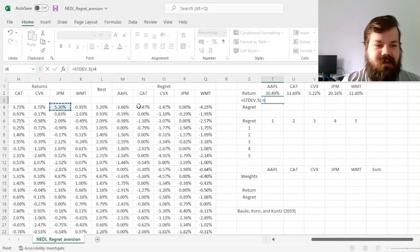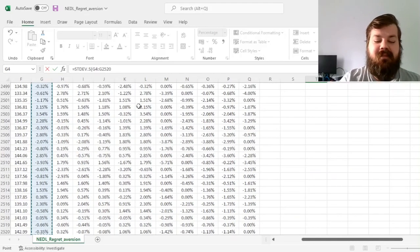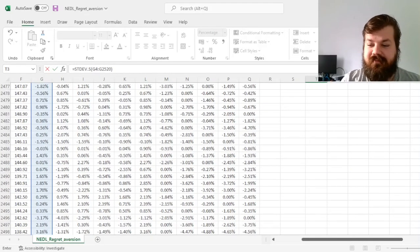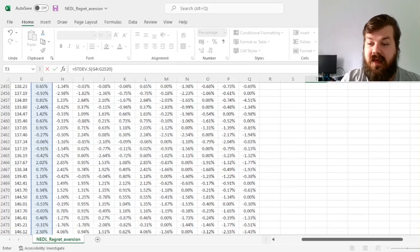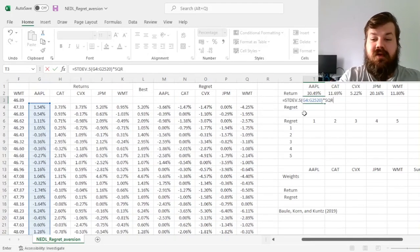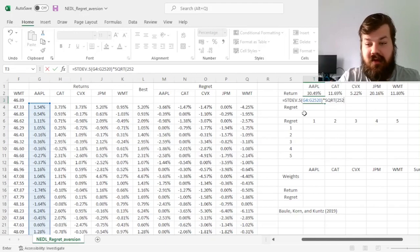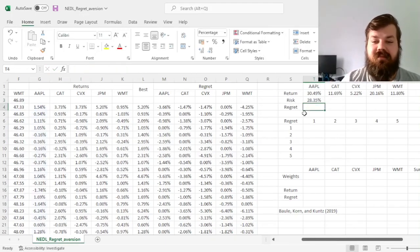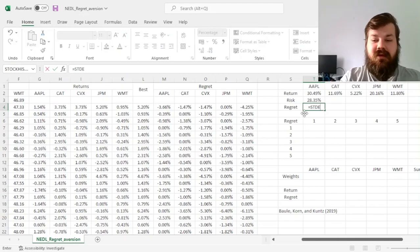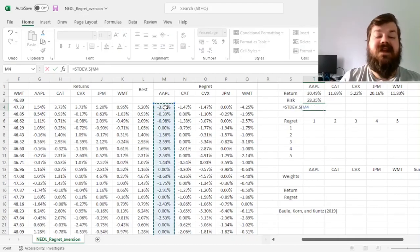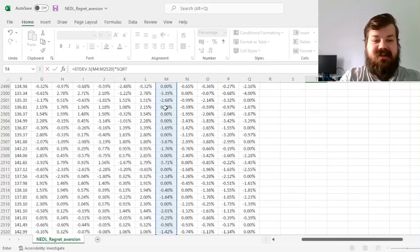and then we'll multiply it by the square root of 252 to annualize, a very standard procedure. And for the regret, we do the similar manipulation with daily regret of investing into Apple.